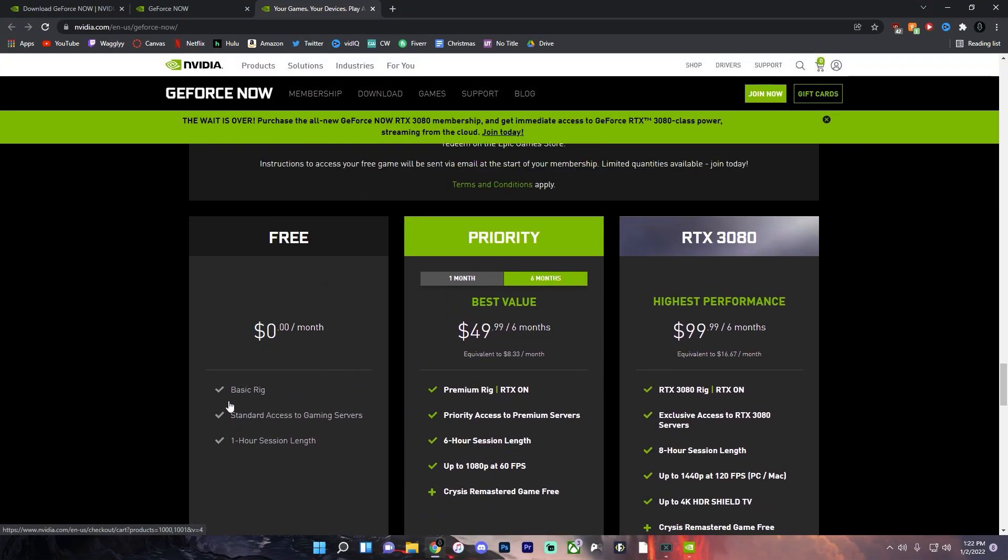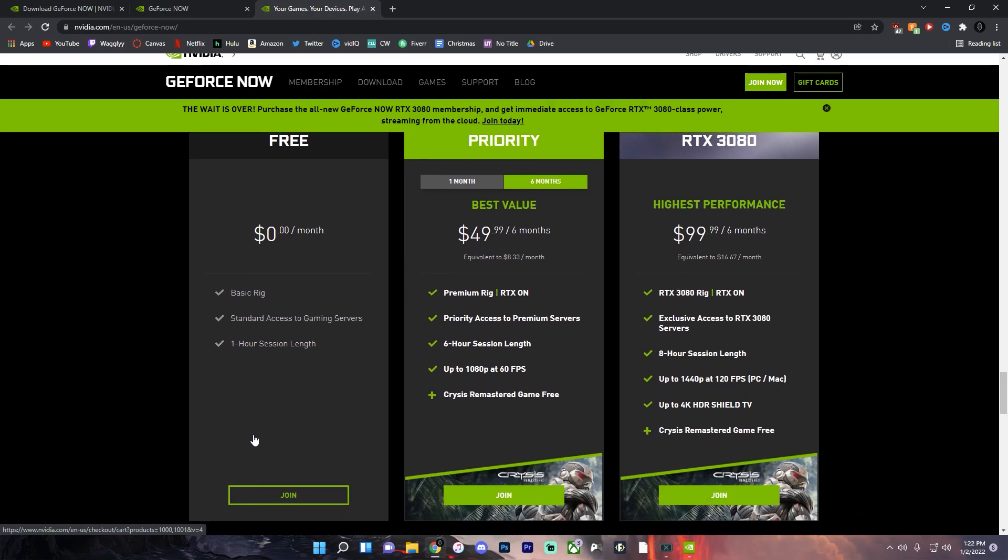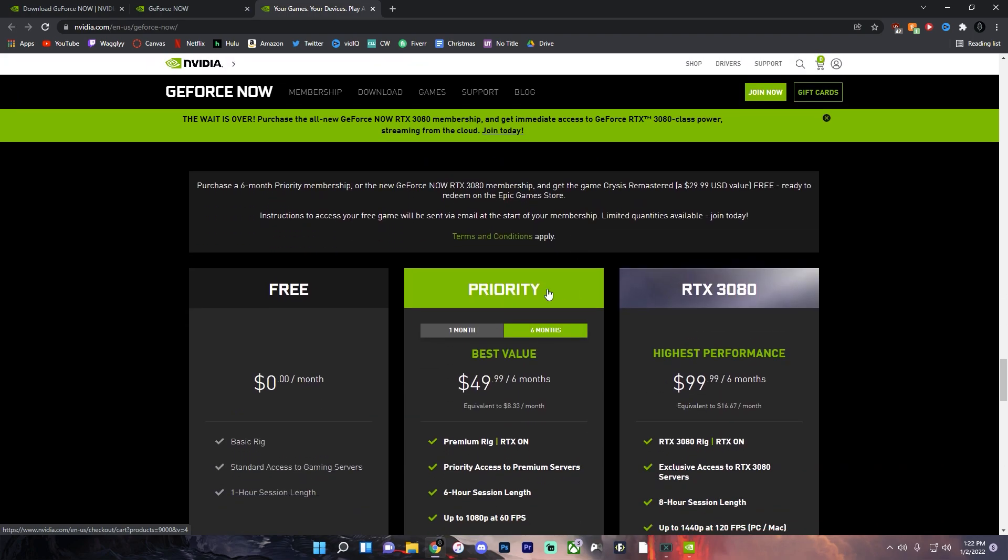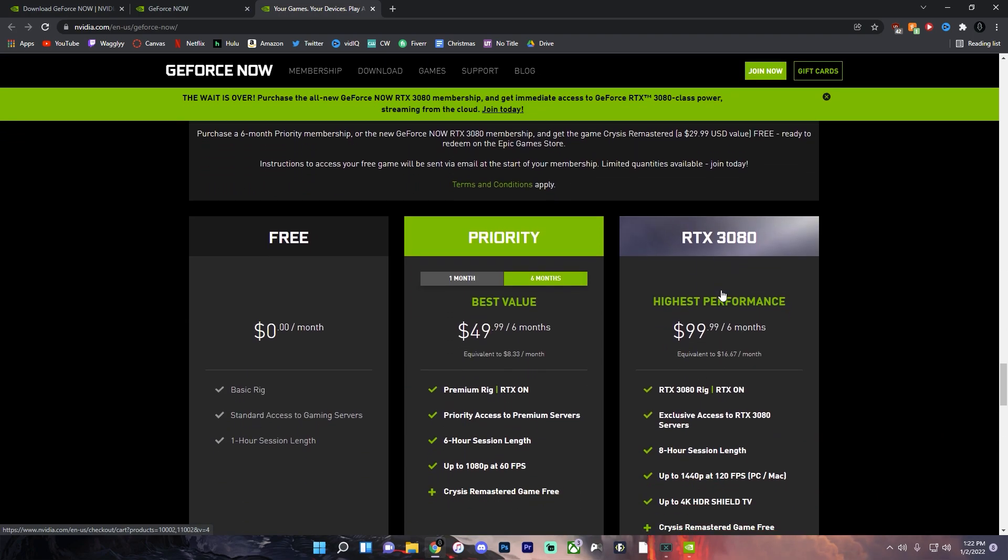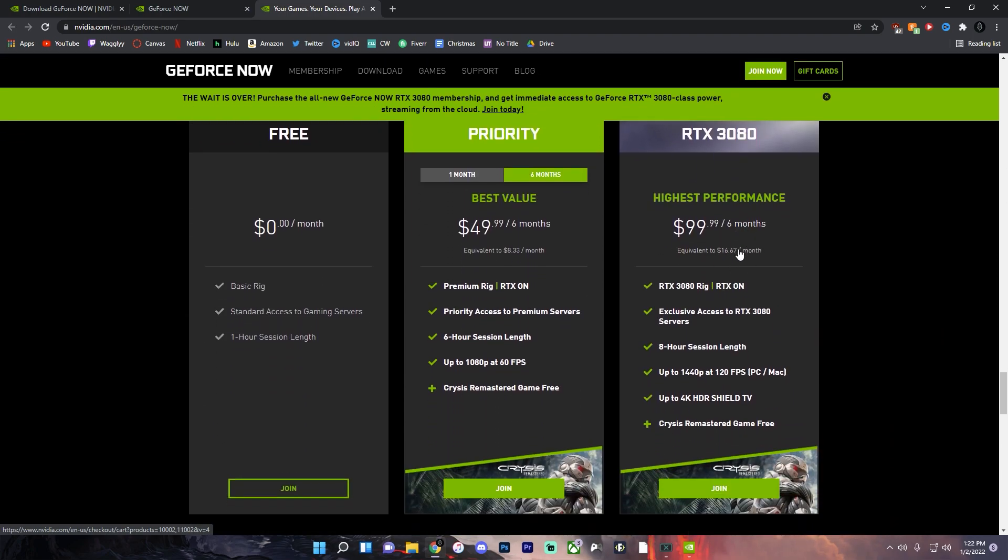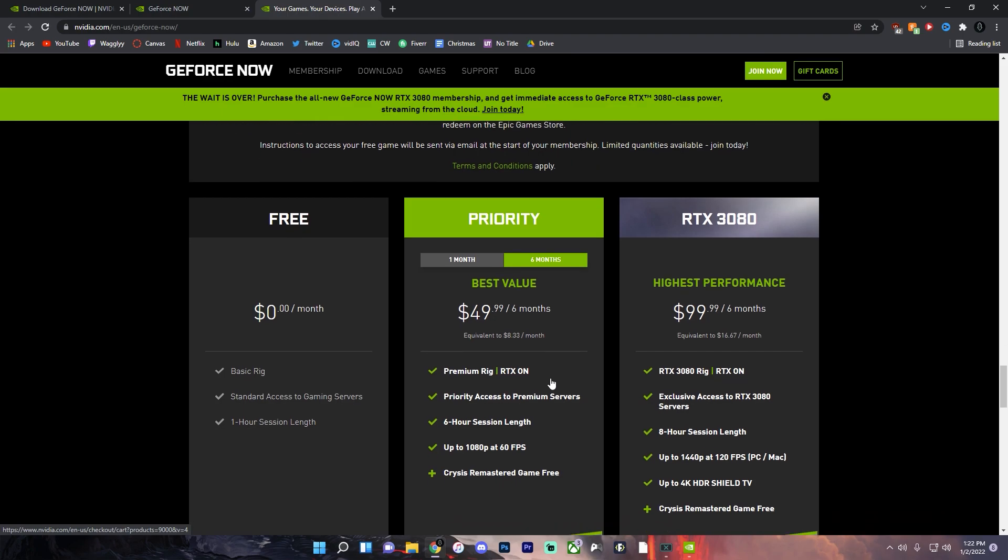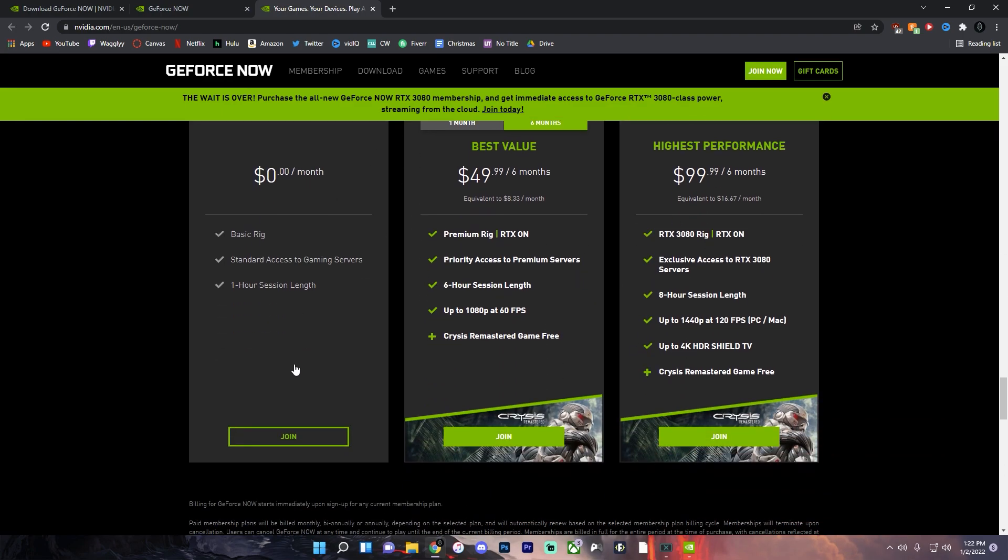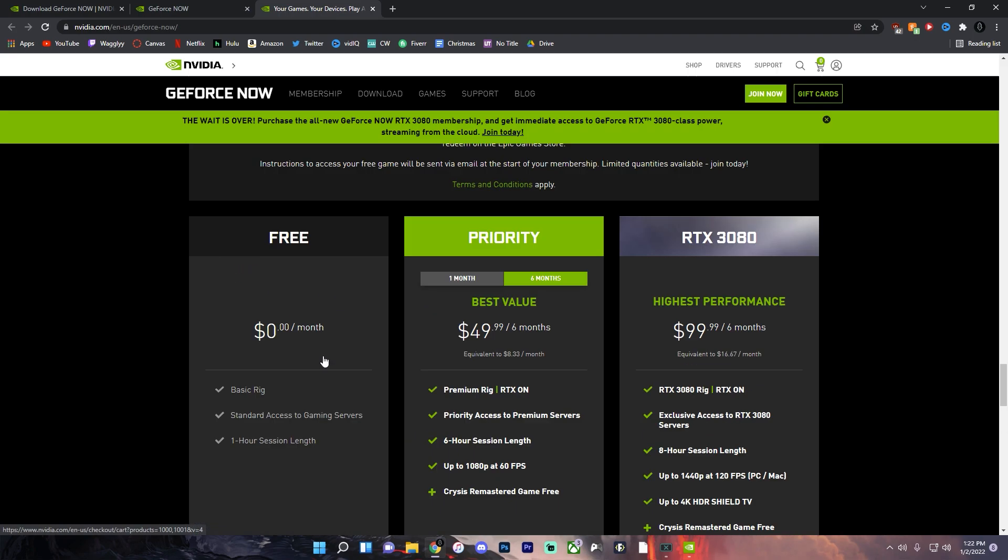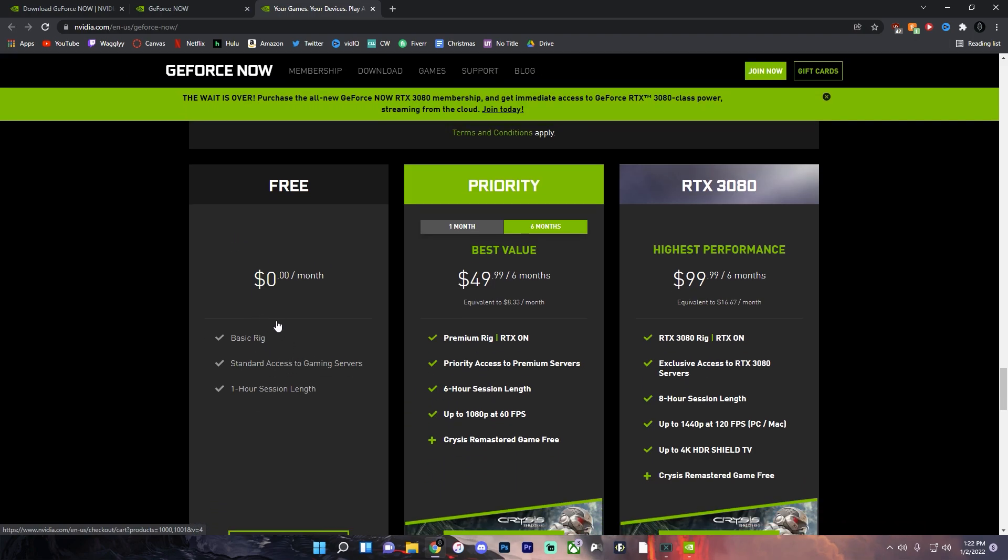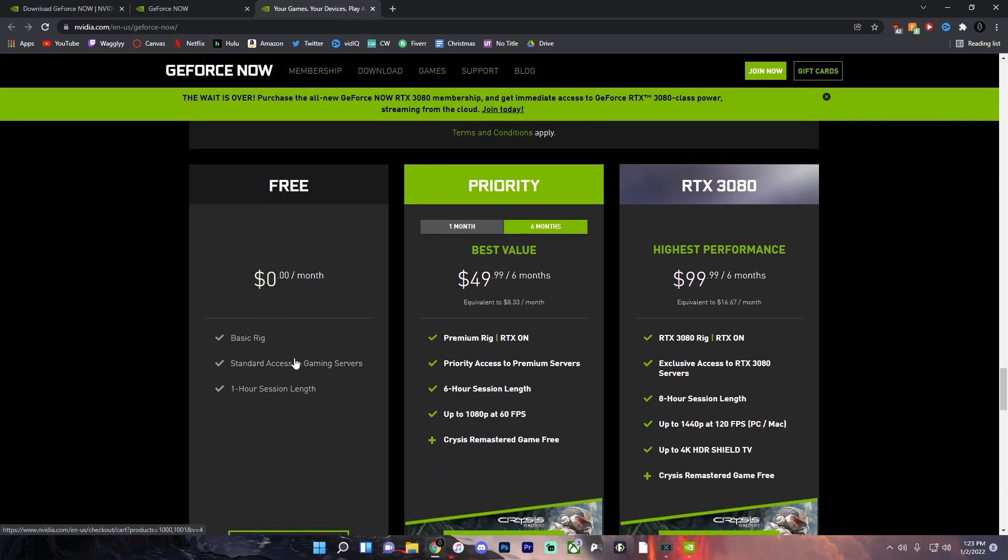So if you do the free version you'll be able to play for up to an hour and it's still a very good experience. But if you pay up for these other options here you could be playing on an RTX 3080 at 1440p or 4k. But if you do the free option here you'll only be able to play for one hour but the PC that you get is still very good.